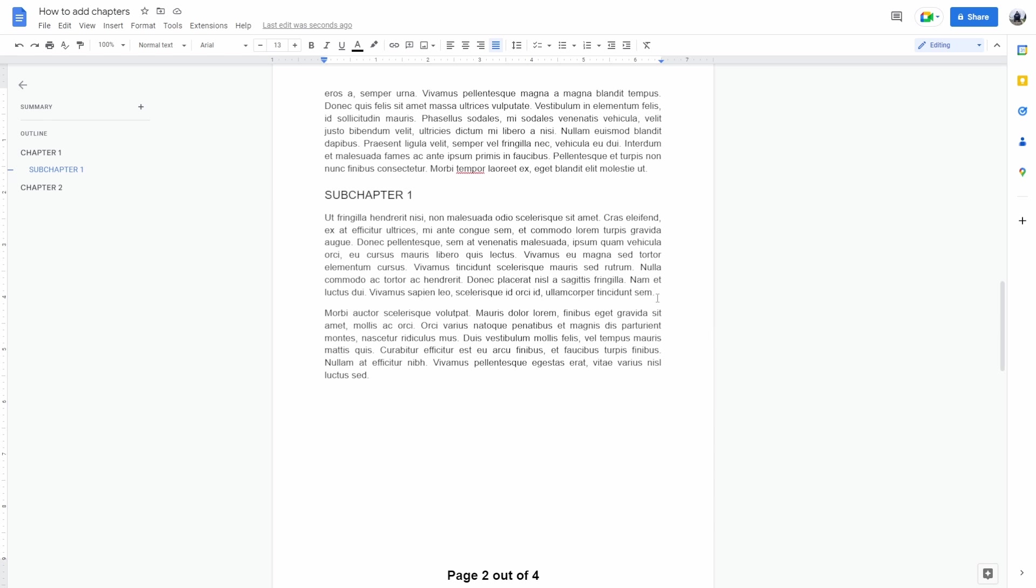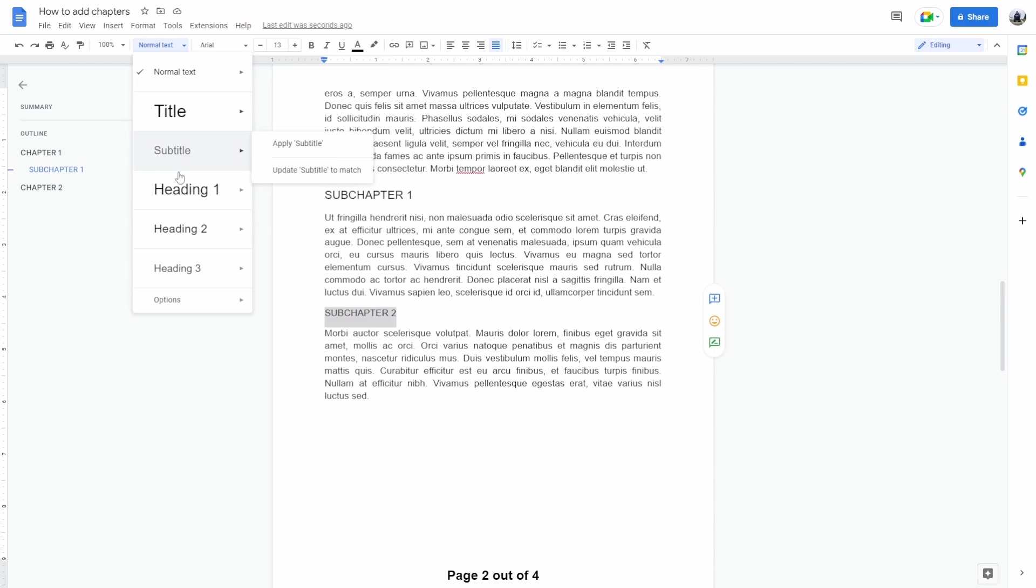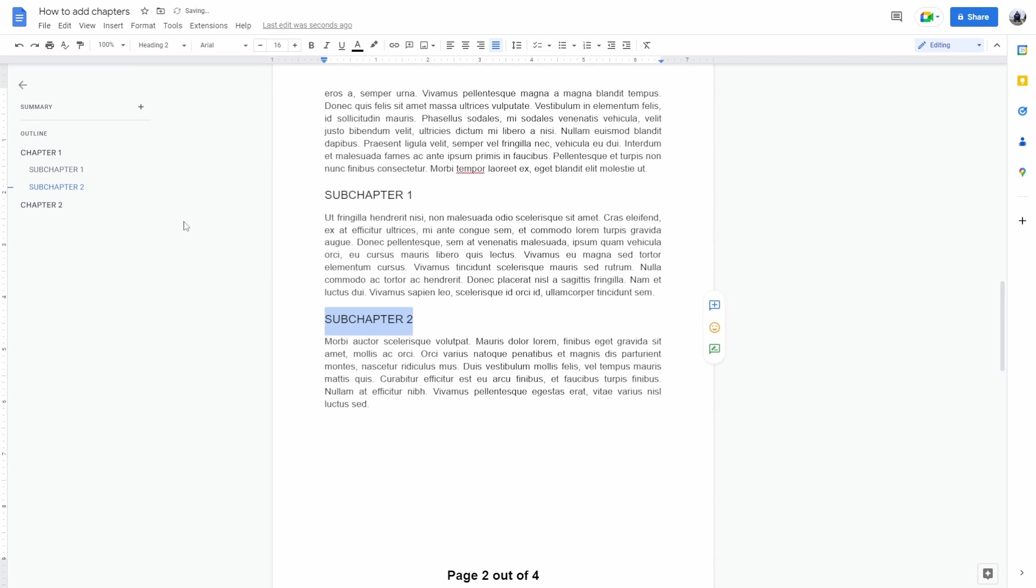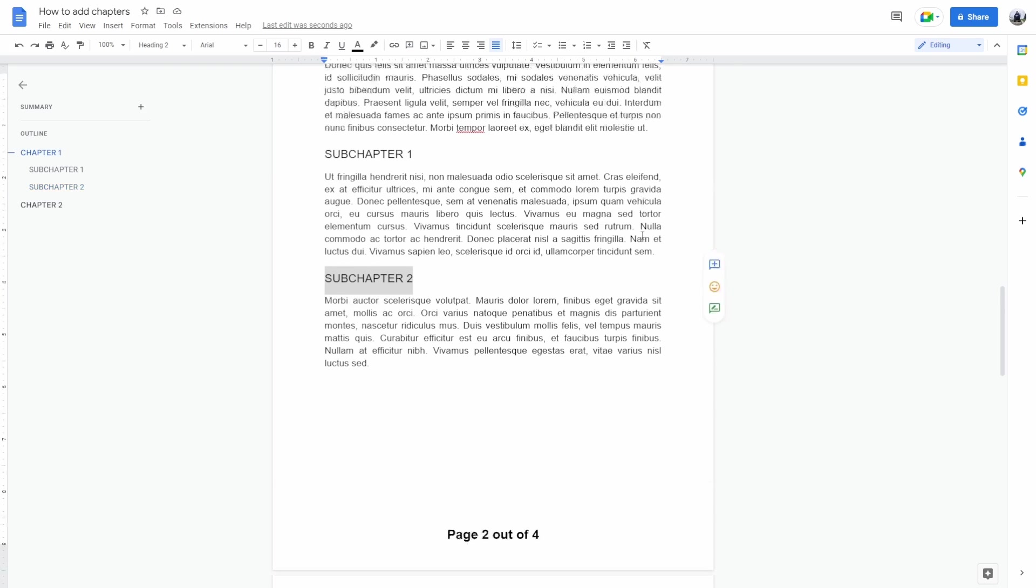Let's add another one. Set a subchapter 2 and apply heading 2 on the subchapter. Now as you can see here on the left side of the screen, we can see that chapter 1 is made out of two subchapters and there's also chapter 2.